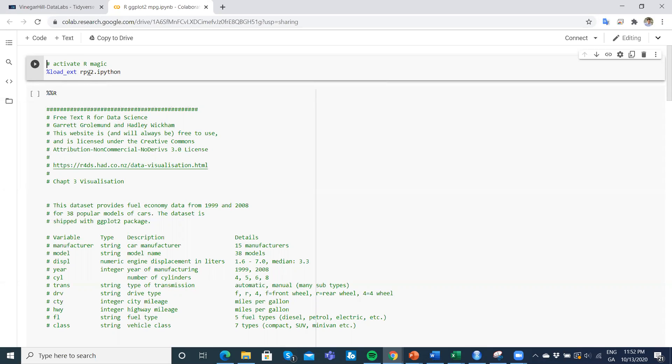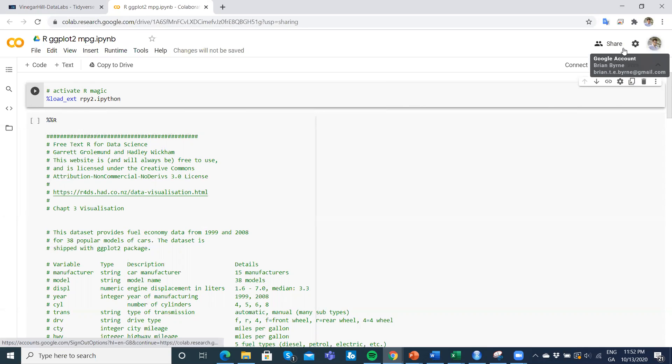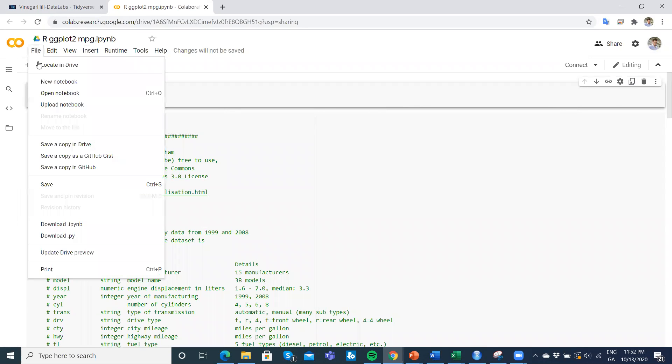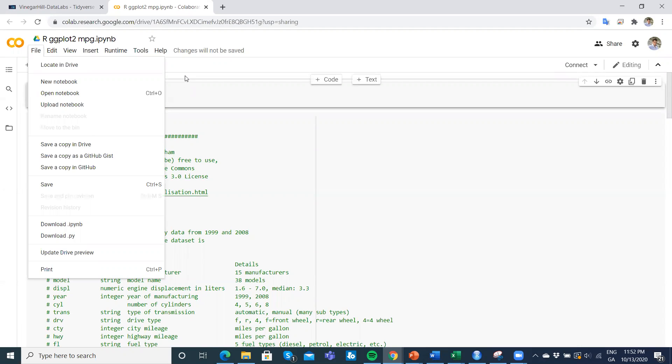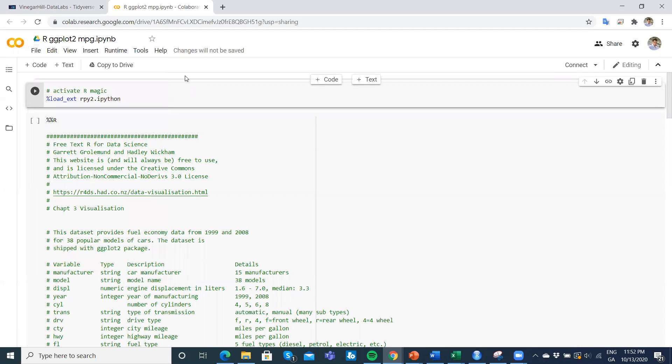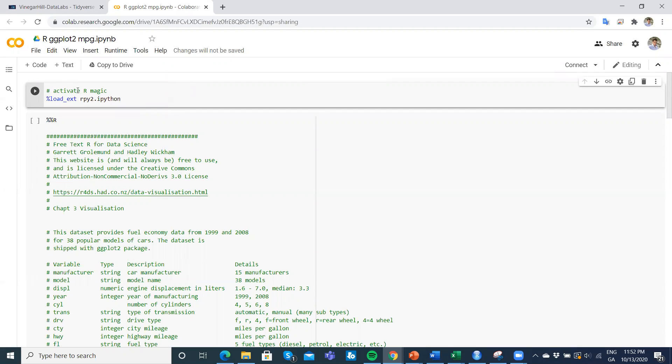You can save it to your own drive. You can file save as or save a copy into your own drive. This is one of the benefits—you can take this notebook and put it into your own Google Drive, but you need to have a Google Drive and you need to be signed in.